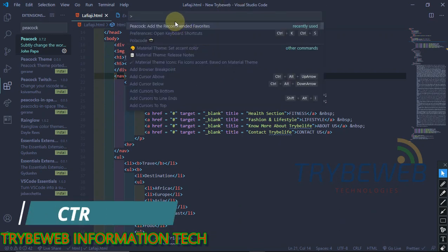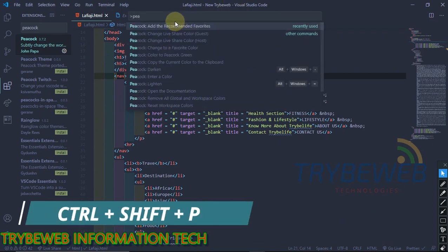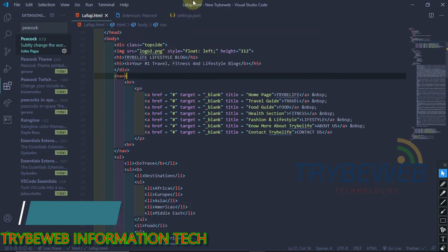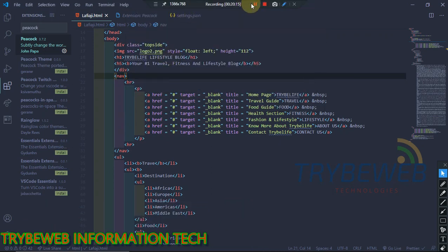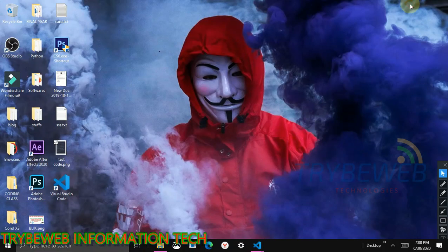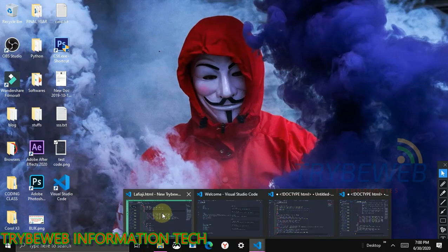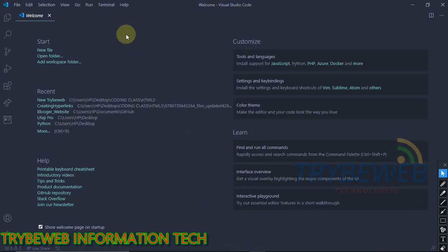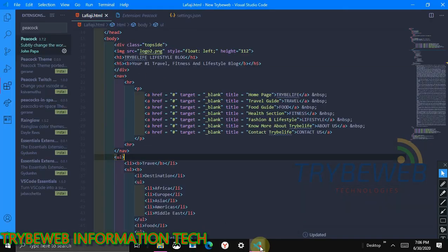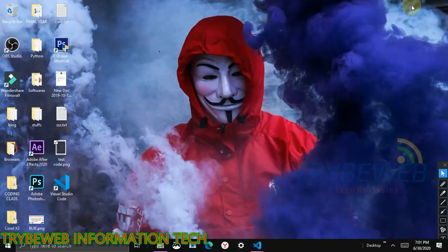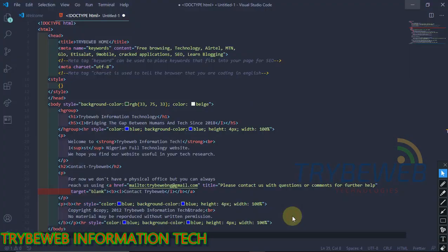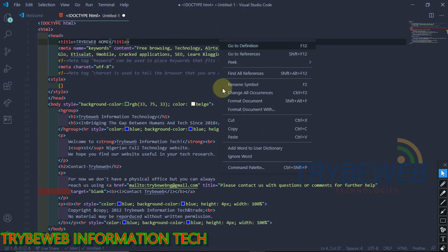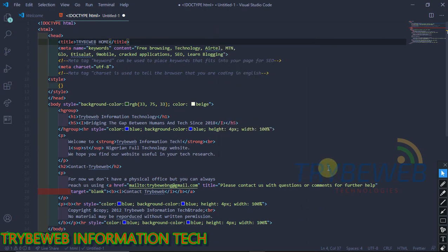Type CTRL plus SHIFT plus P keys to open the command palette or manually do it by right clicking and select command palette. A search bar will come up, type Peacock, select a color for that workspace, and it will automatically change its frame. Now you can easily identify it from other workspaces. You can change the color of all your work environment. You can also choose different colors.